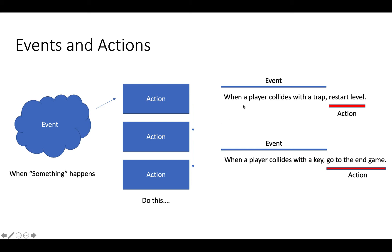So here's some examples. When a player collides with a trap, restart the level. So if we have traps in our platform, maybe spikes, and your player collides with them, then restart the level.